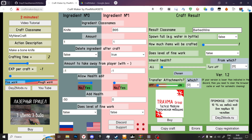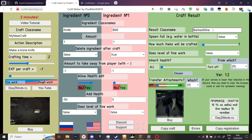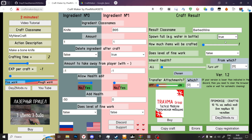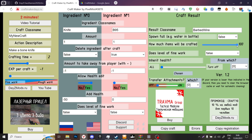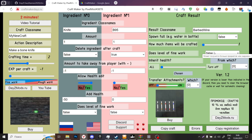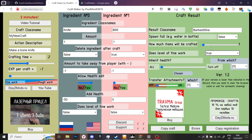Spawn full: for example, water in a bottle — if we craft a water bottle and press true here, our water bottle is going to be full. How much items will be crafted: for example, one barbed wire or 100 barbed wires. But don't make it that big — that's made for rounds, ammunition, and everything like that, not for ordinary items. That's the fine work level: if you have a high level of fine work, you have a chance to craft not one barbed wire but for example two of them.